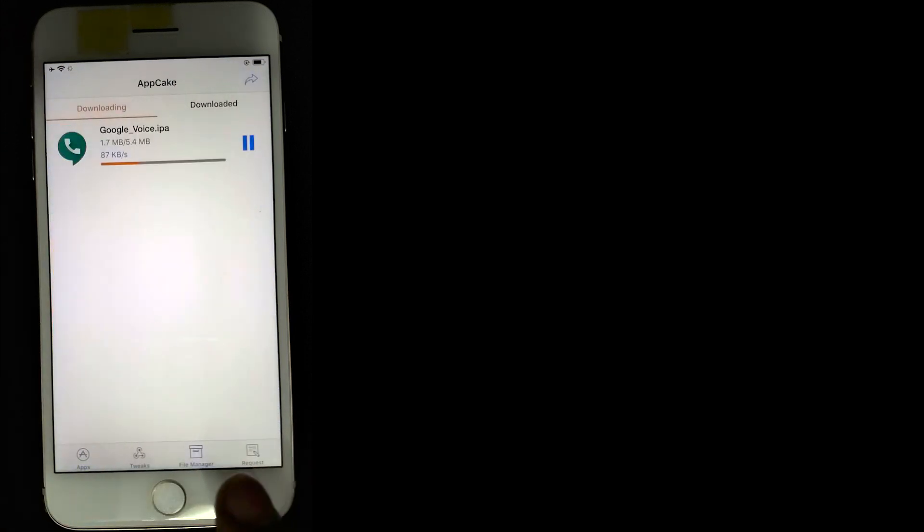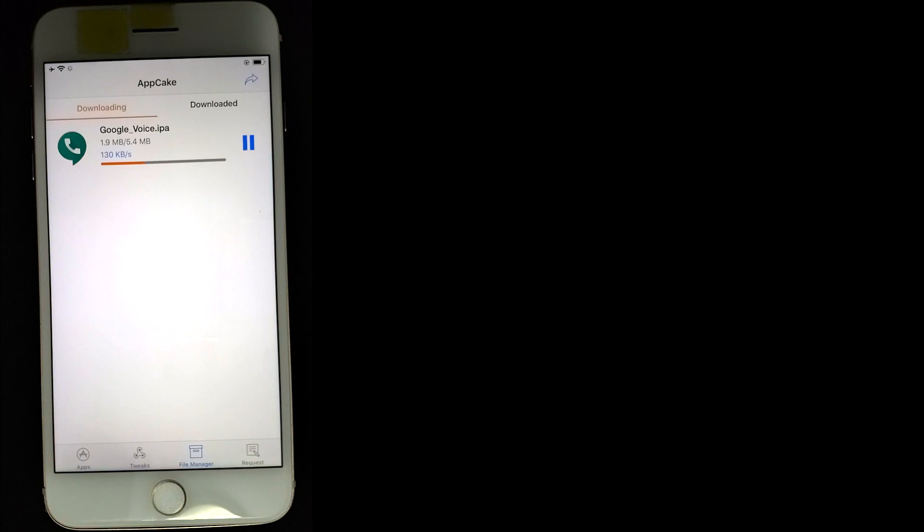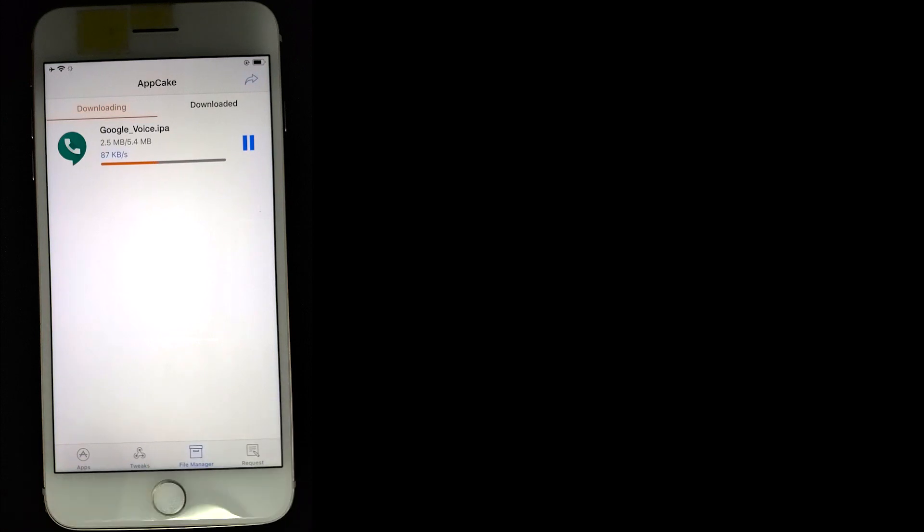Once that's done, we go to the file manager section. Oh, it's still downloading, so we're going to have to wait a little more.